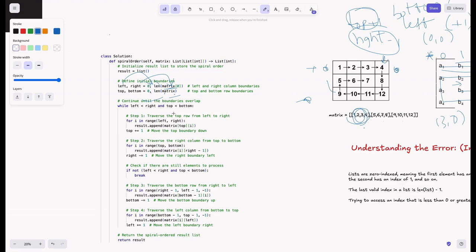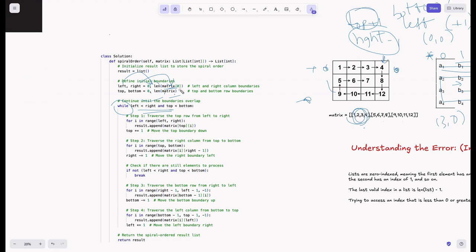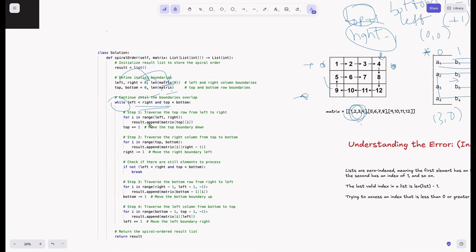For the top row traversal: we loop with 'for i in range(left, right)' and append matrix[top][i] to the result. Here, top is the topmost row and the column i varies from left to right. Once done, we increment top by plus one, moving the top boundary down so we don't iterate it again.